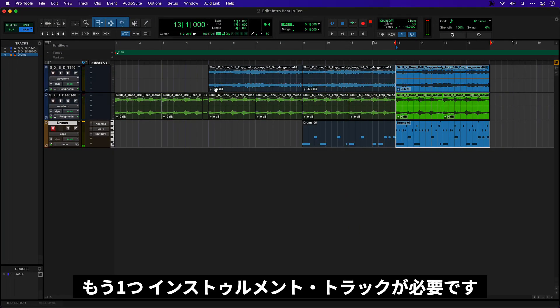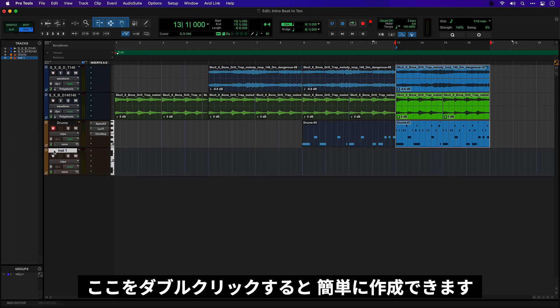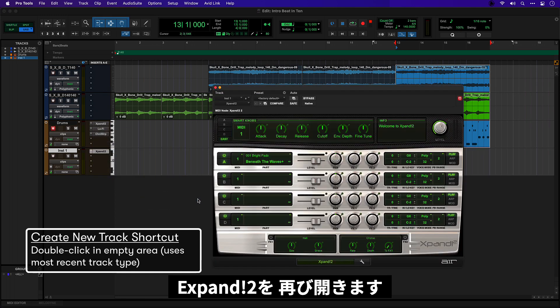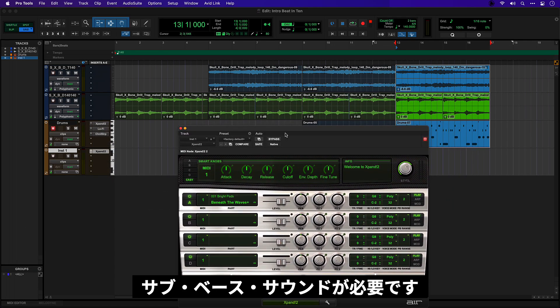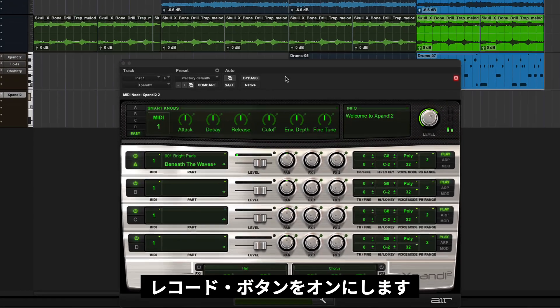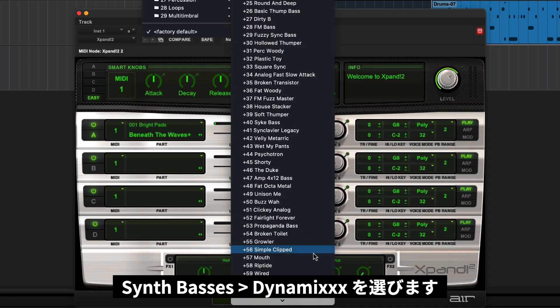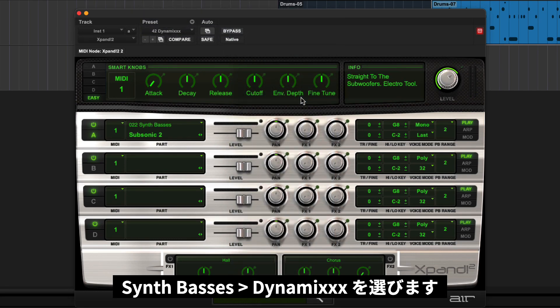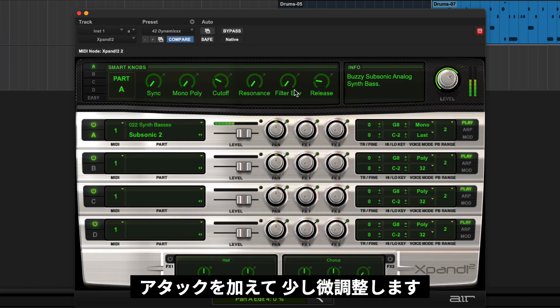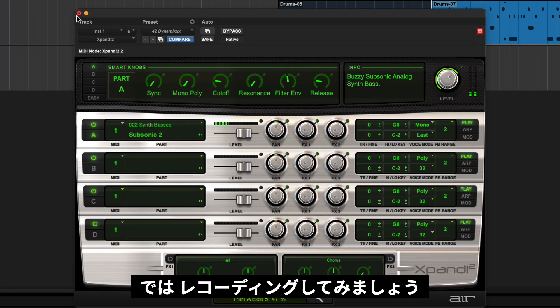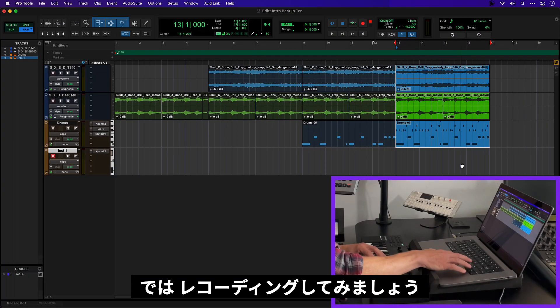Okay. So now we want another instrument track. The quickest way for me to do that would be to double click here to create another instrument track. And we're going to go again to expand. Now this time we want a nice sub bass sound. Let's just arm this track. So I'm going to head for the synth basses and for a patch called Dynamics. It's a really good place to start. With a bit of tweaking I can give it some attack. There we go. And let's record something in.